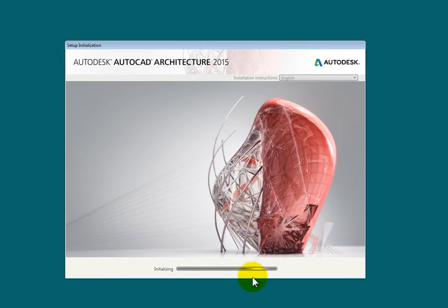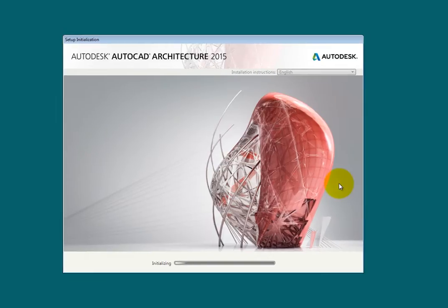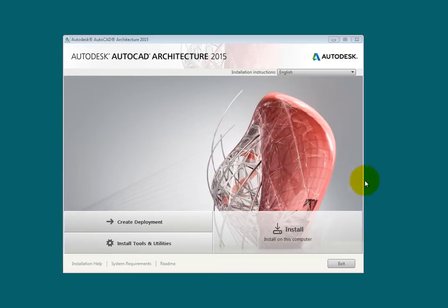Depending on your user account control settings, you may be prompted if you want to allow the software to install. You will see the Install dialog box. At the bottom is the Installation Progress bar. After a brief dialog box setup initialization, we are ready to install the product.